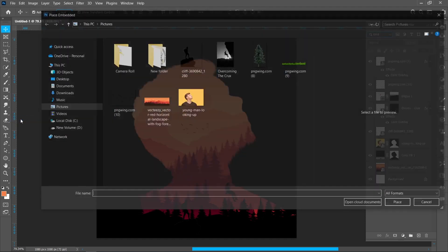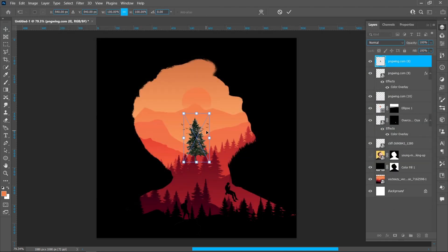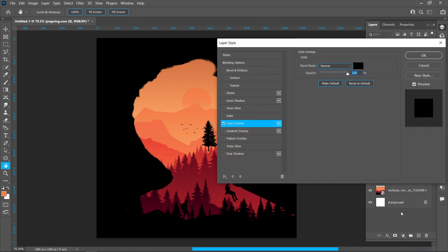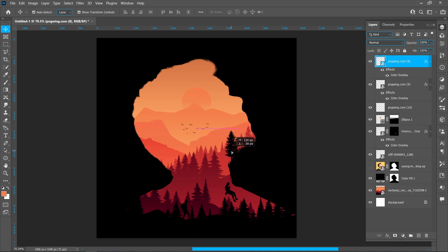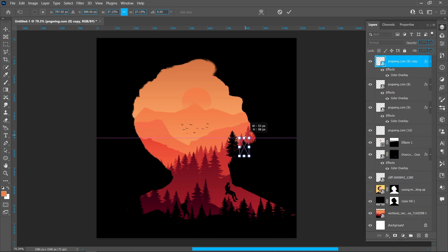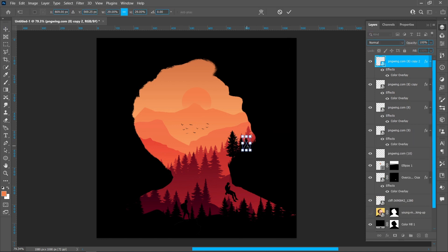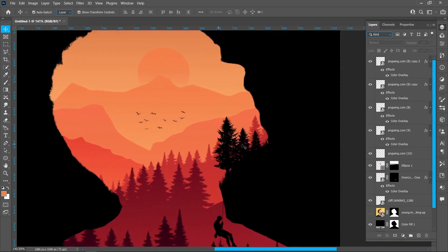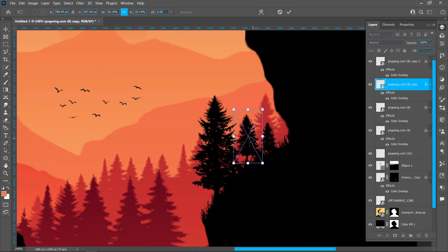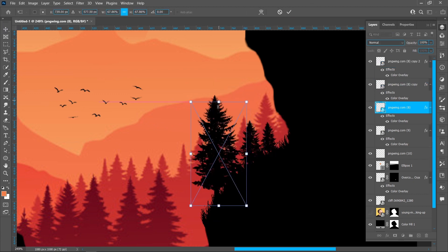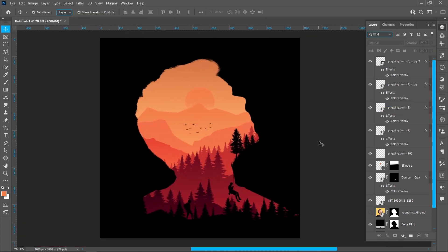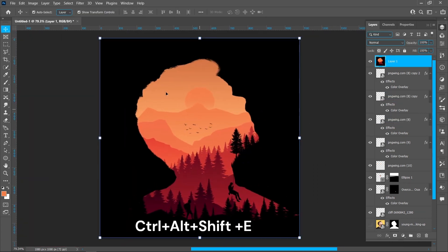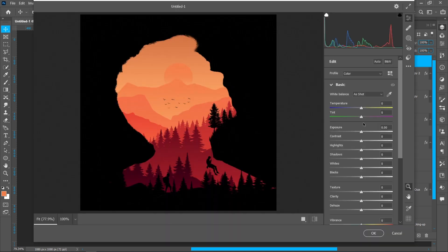Click on File and Place Embedded, select the image, and click on Place. Click on Layer Style and Color Overlay, hold down Alt and drag it to the right. Press Ctrl plus Alt plus Shift plus E, then click on Filter and Camera Raw Filter.